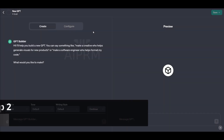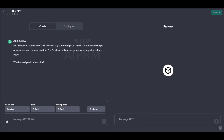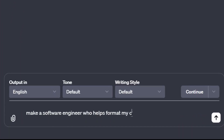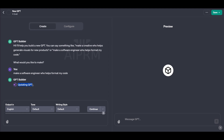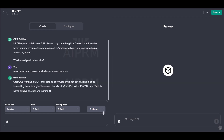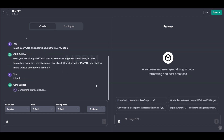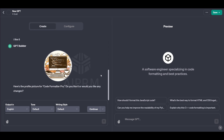Step 2: Draft your GPT. Next, simply chat with your GPT and tell it what you want it to do. This chat helps you get a basic version of your GPT up and running. Think of this part as though you are sketching out your GPT to your liking.